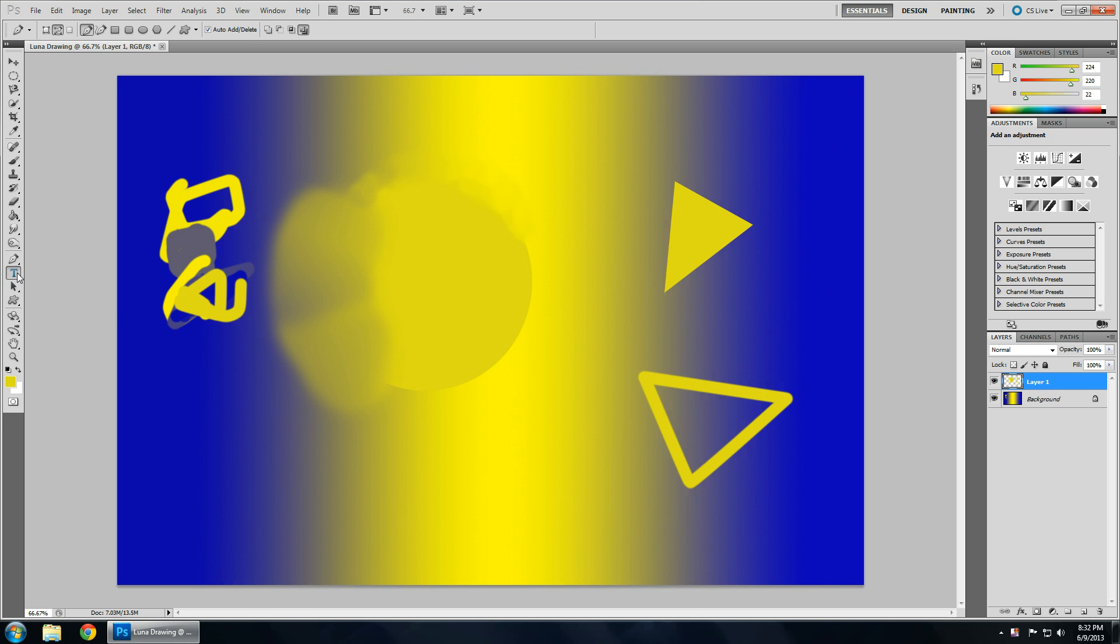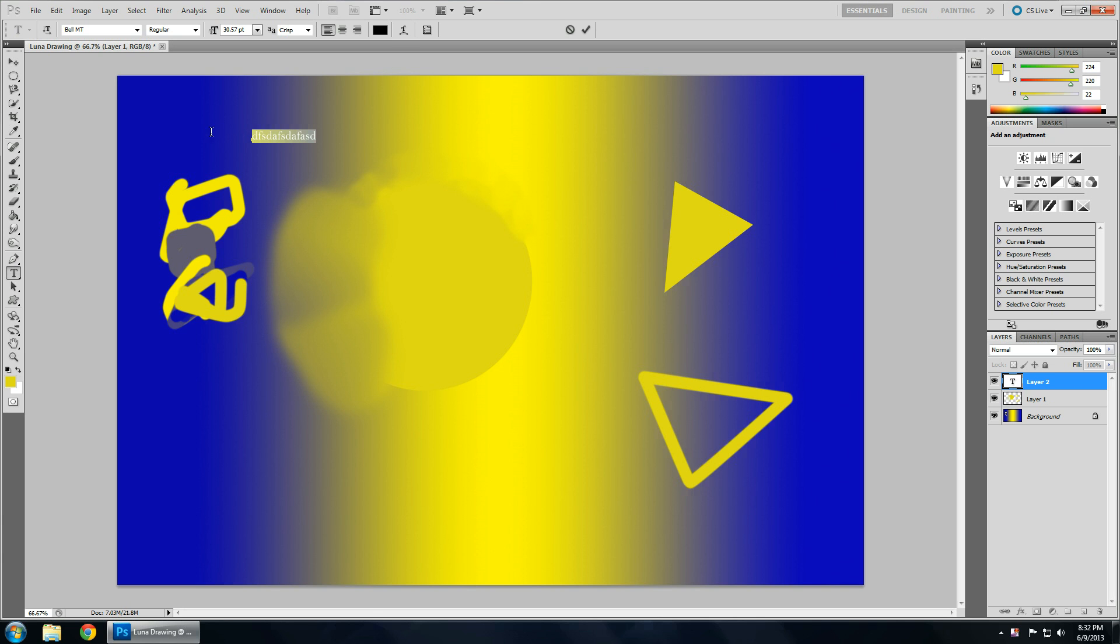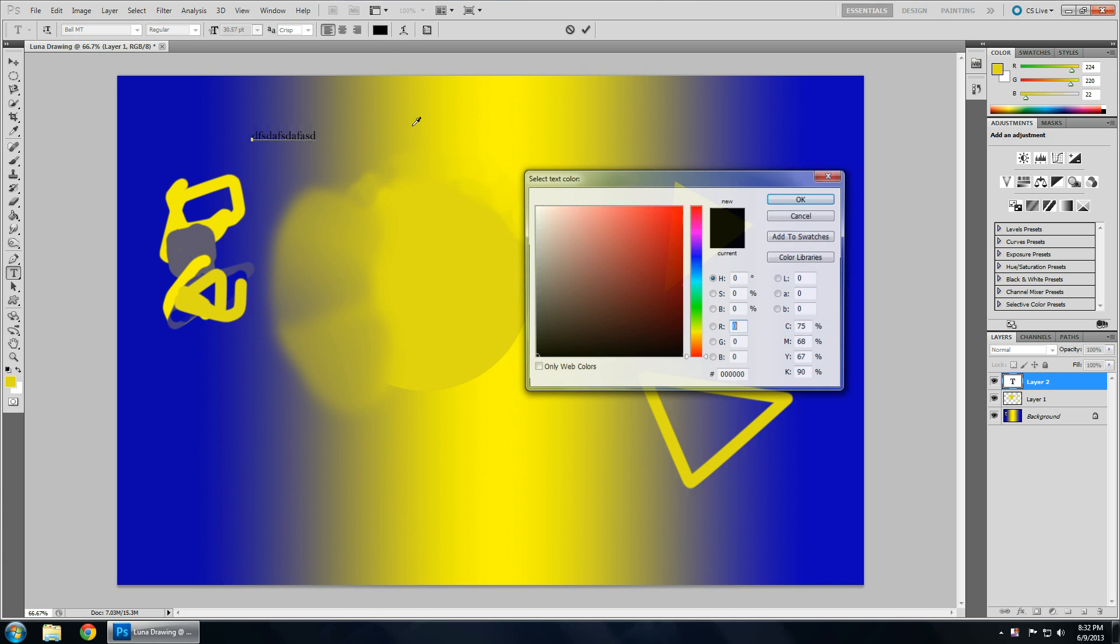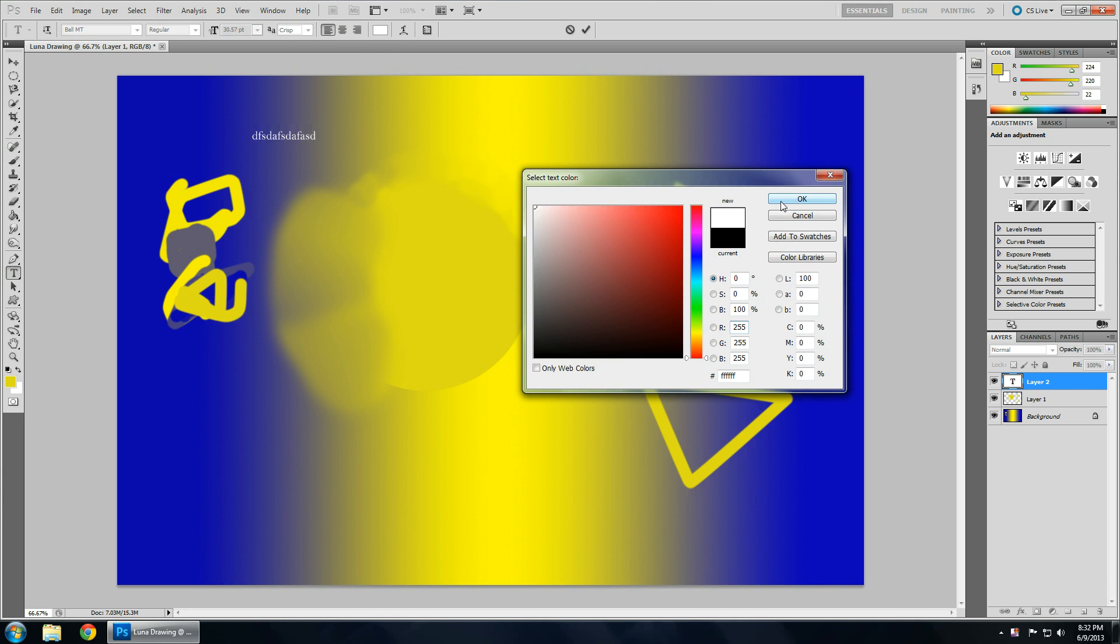Text tool, pretty self-explanatory. You click, you type. Your color is up here.